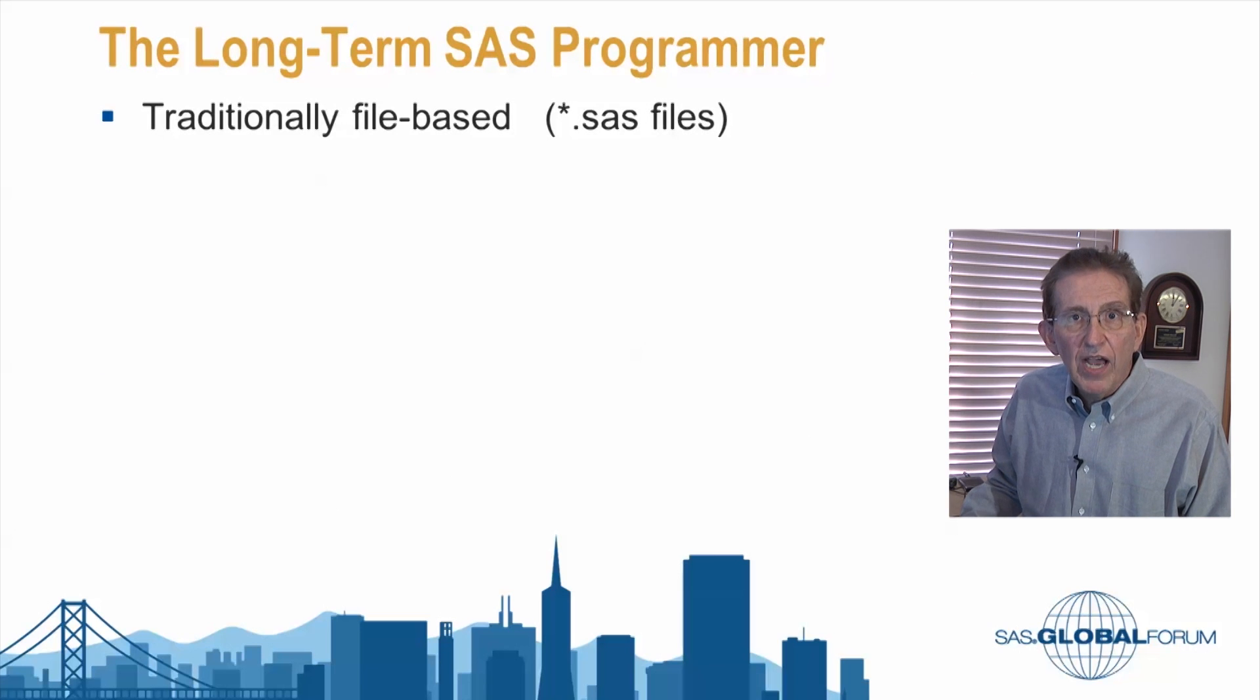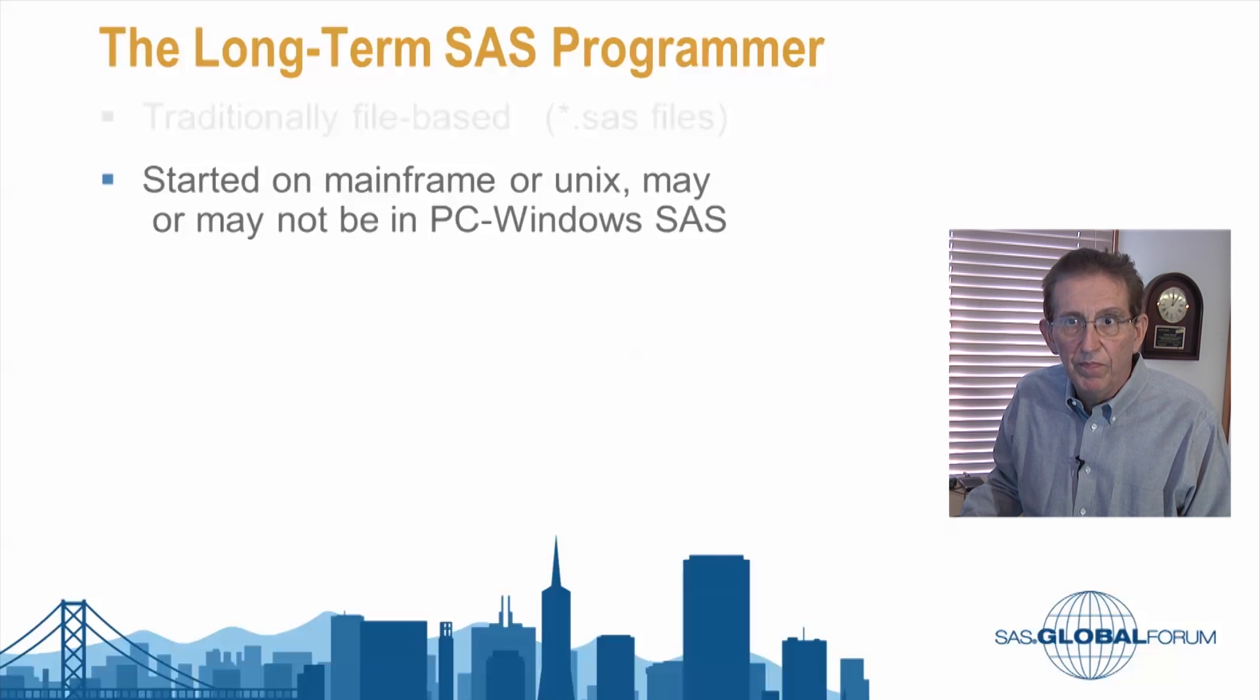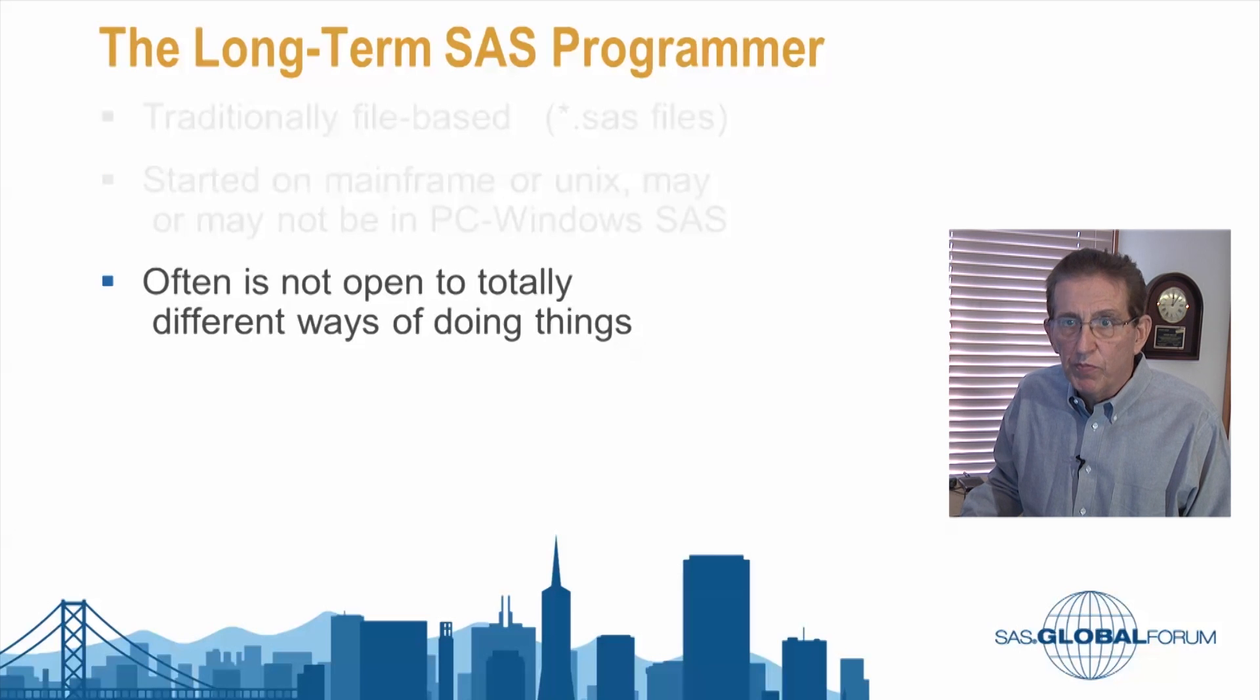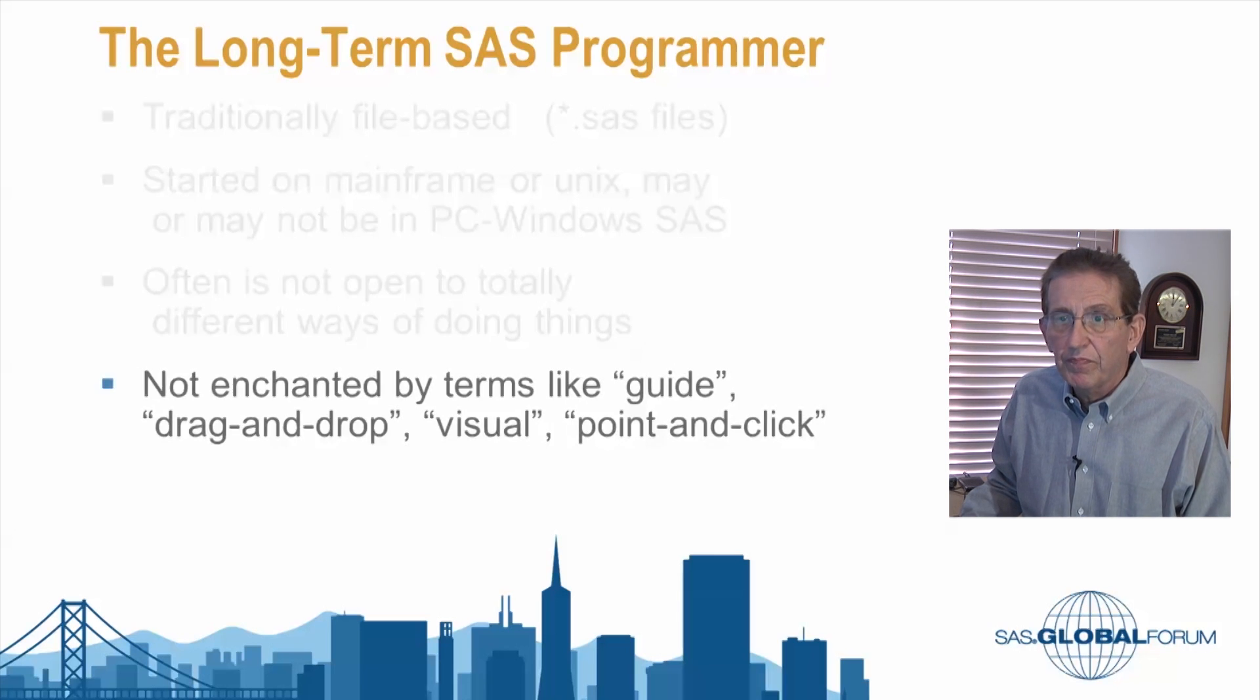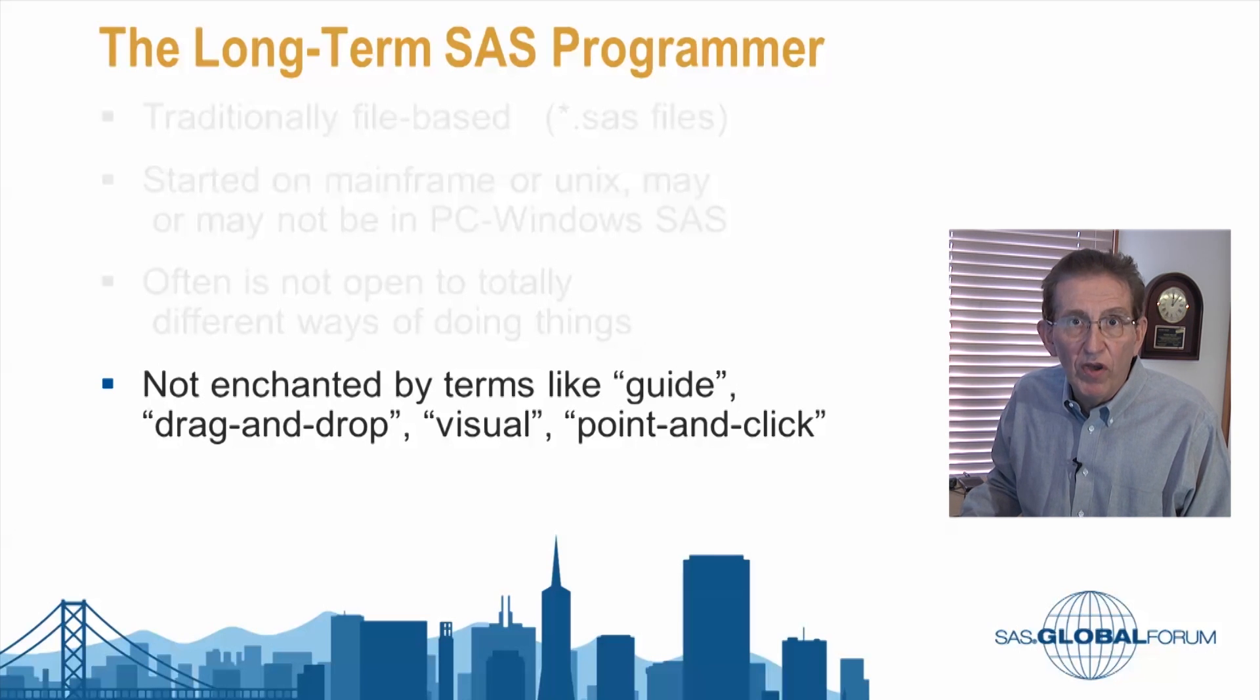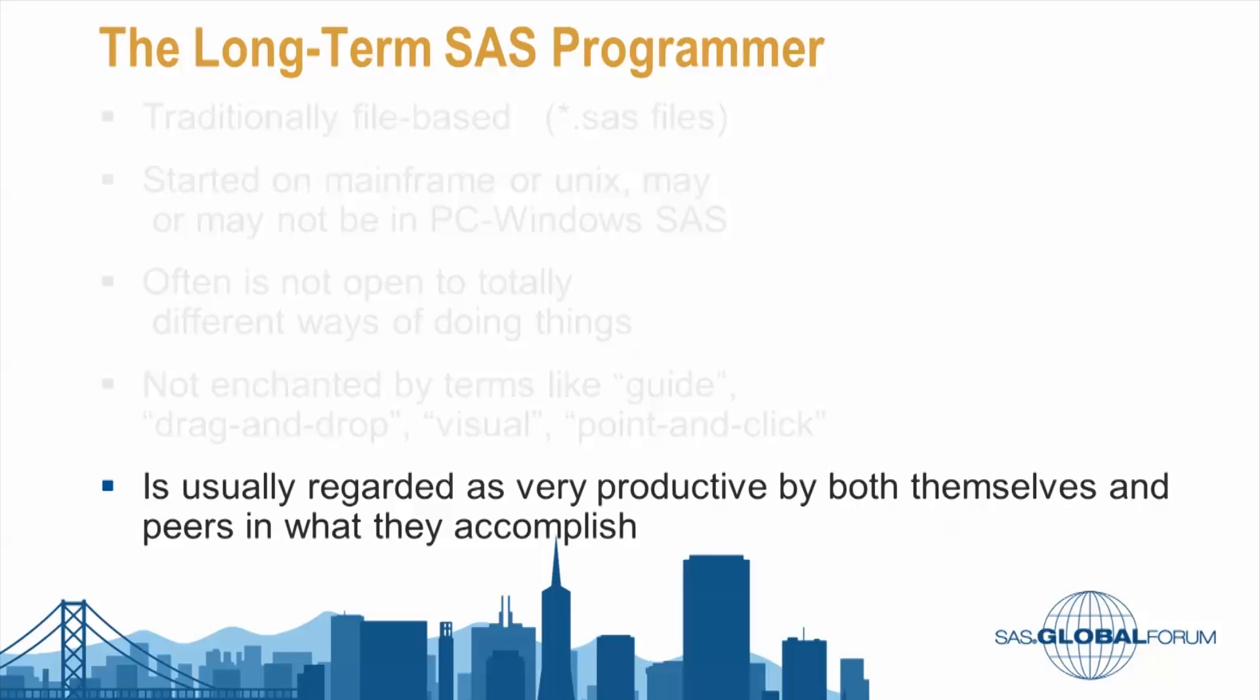The Long-Term SAS Programmer, very traditionally file-based, using an editor to put things in .SAS files or a coder. Started on the mainframe or Unix, may or may not be in the Windows PC environment. Often not totally open to new ways of doing things. If the old way's working and it ain't broke, don't fix it. Not enchanted by terms like guide, drag and drop, visual, point and click. These things were all made for people who don't know how to write code. This person, however, is usually regarded as very productive by both themselves and their peers in what they accomplish.